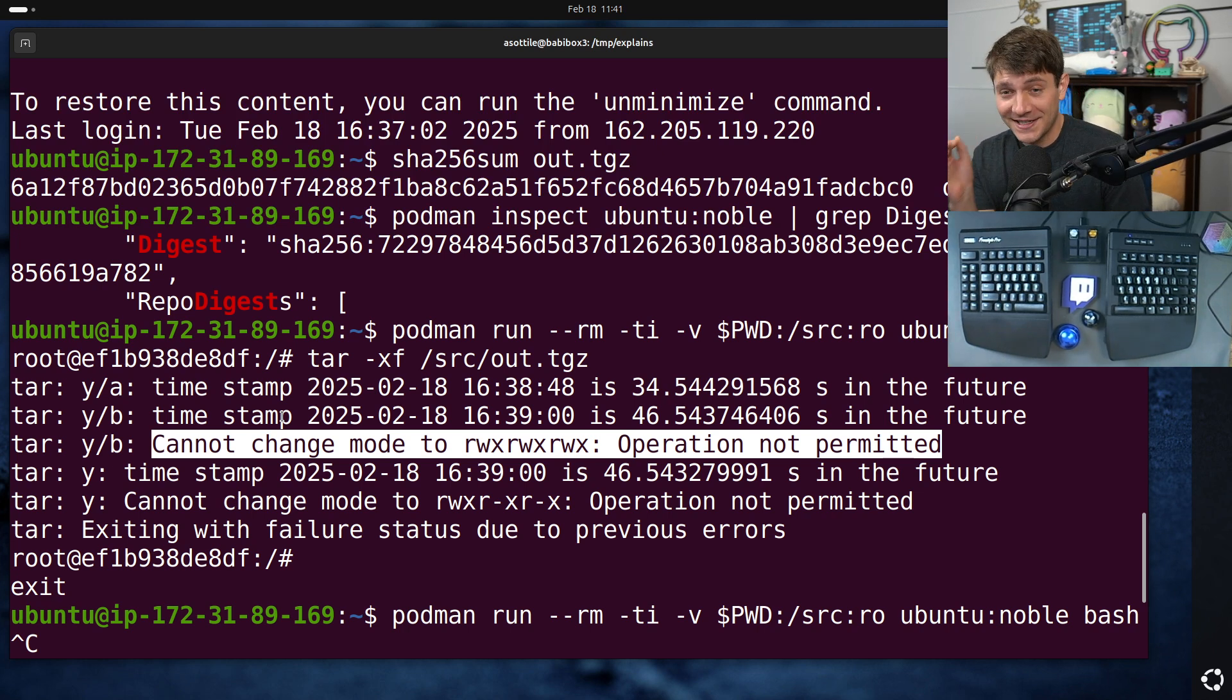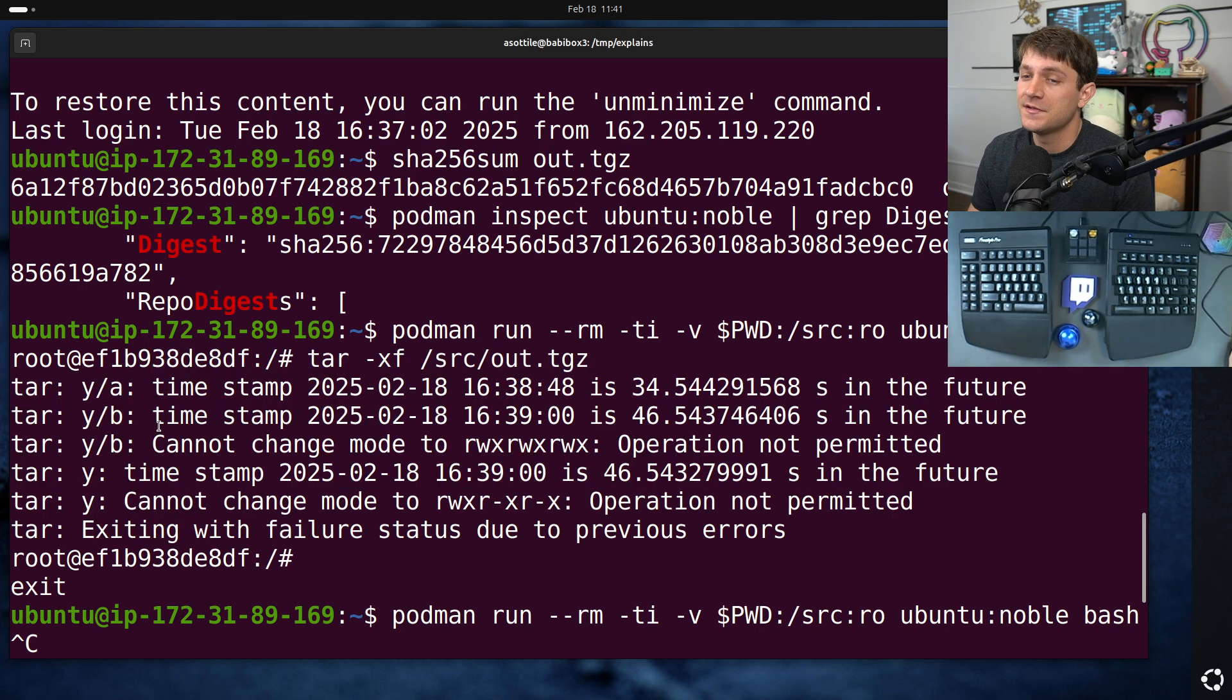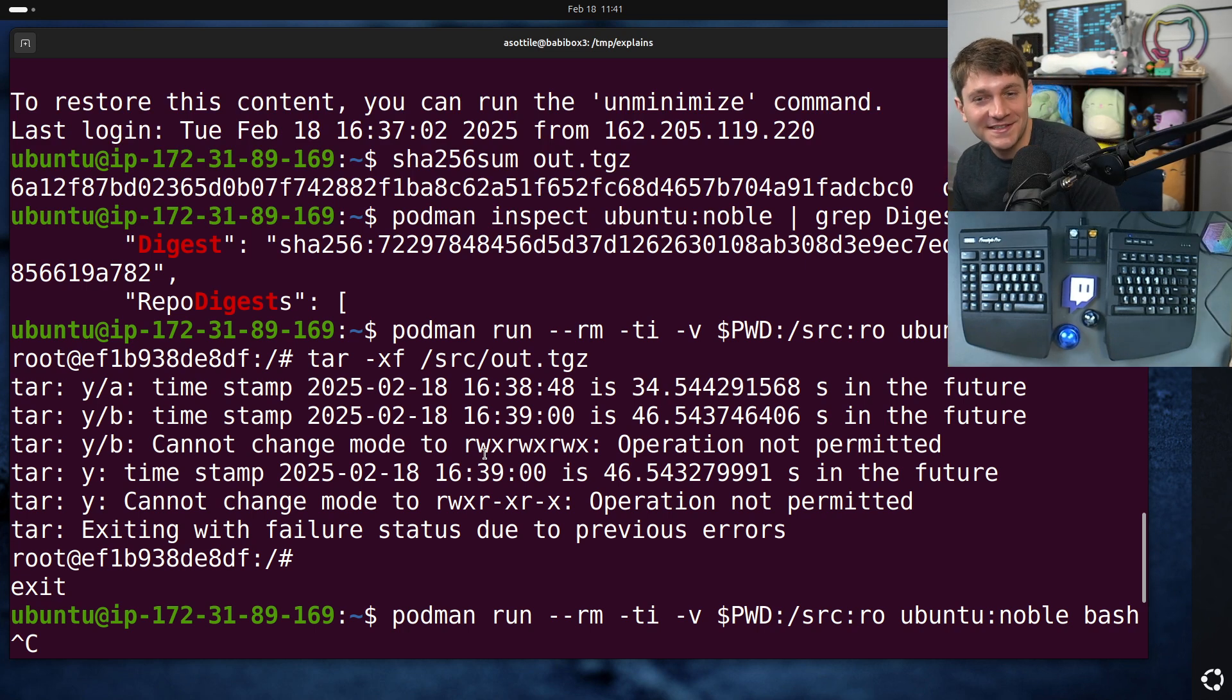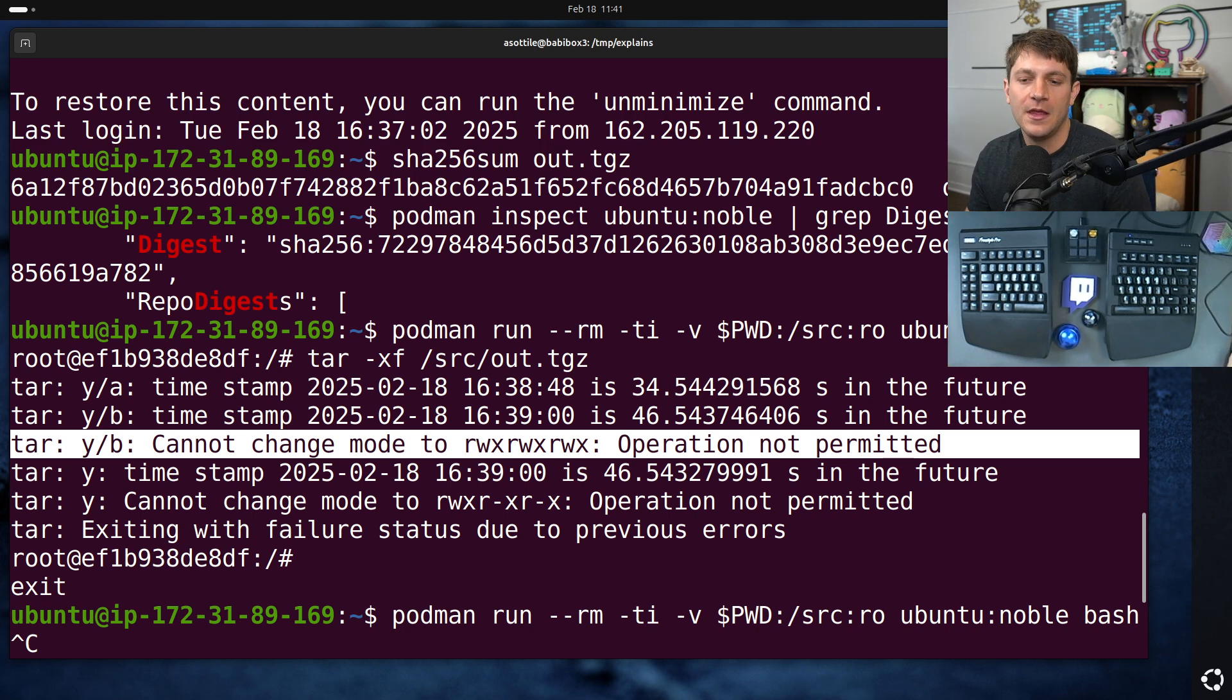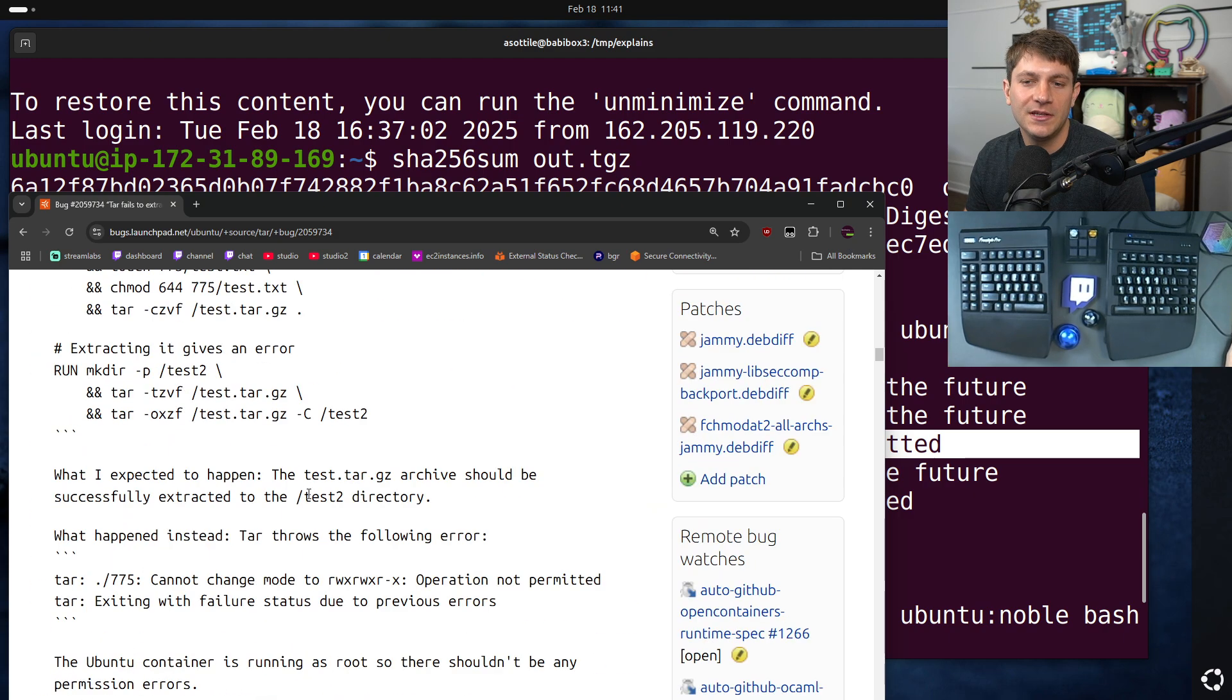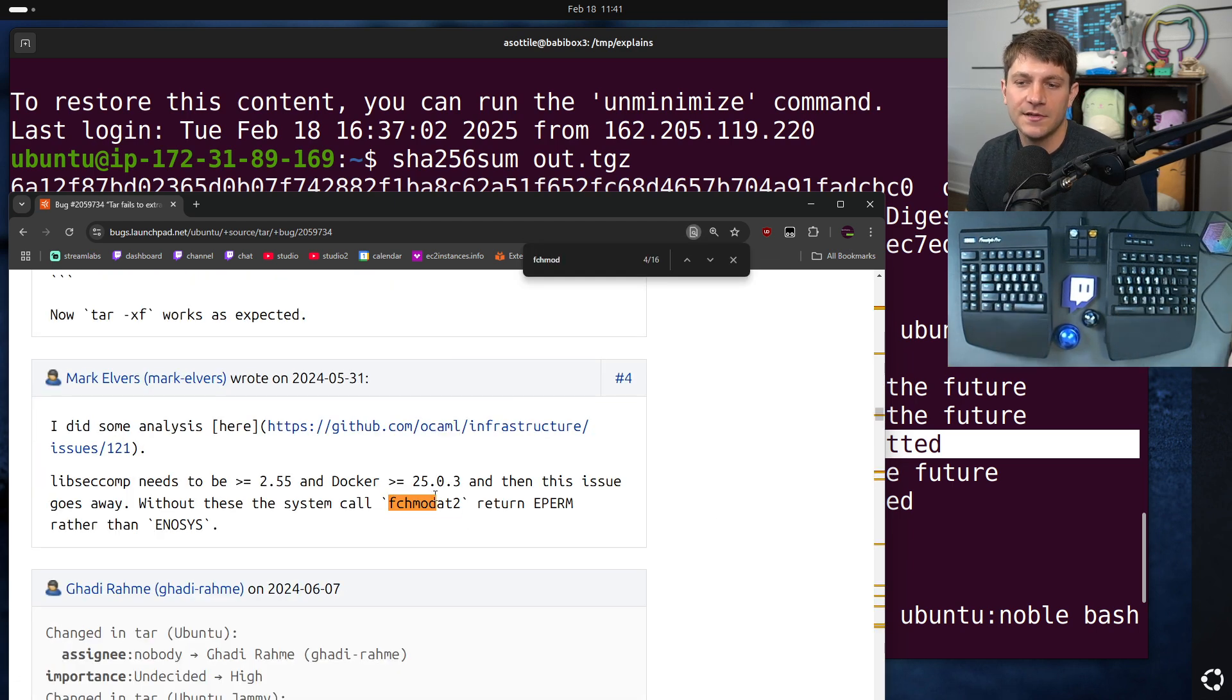The craziest thing about this is we went to debug this, spent several hours debugging this. I actually built tar from source at the same version that's in this image here. And tar when built from source did not have this bug. And that's because during the tar build process, it particularly checks that this syscall behaves correctly and then adjusts the code to avoid buggy implementations of that particular syscall. So that particular syscall is, I believe, fchmod at 2? fchmod at 2. Yes.